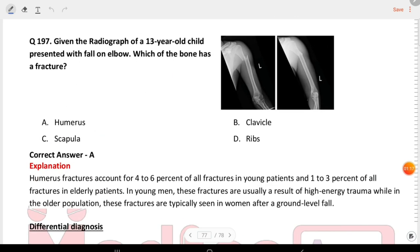Given the radiograph of a 13-year-old child presented with fall on elbow, which bone has a fracture? The answer is the humerus.